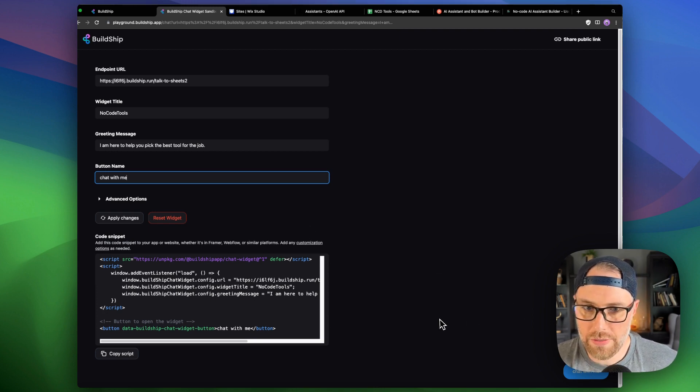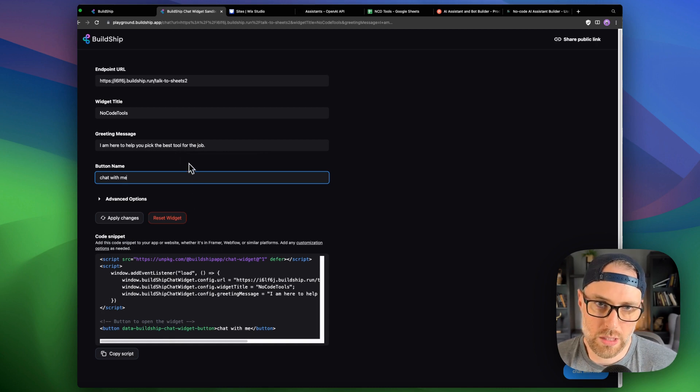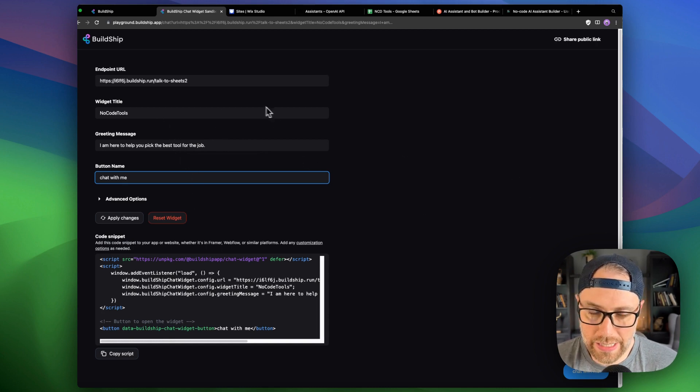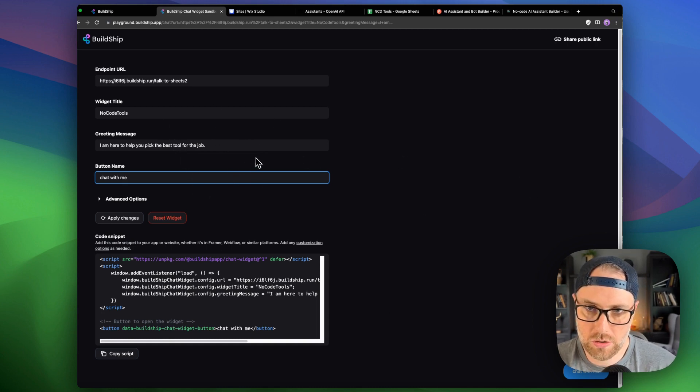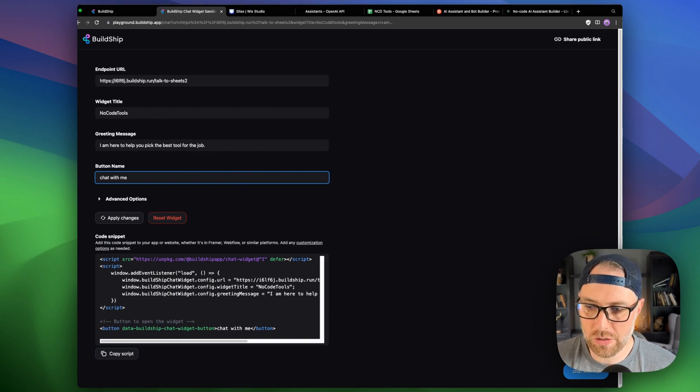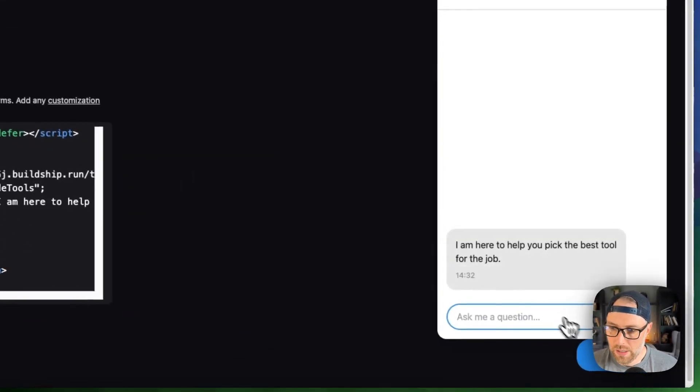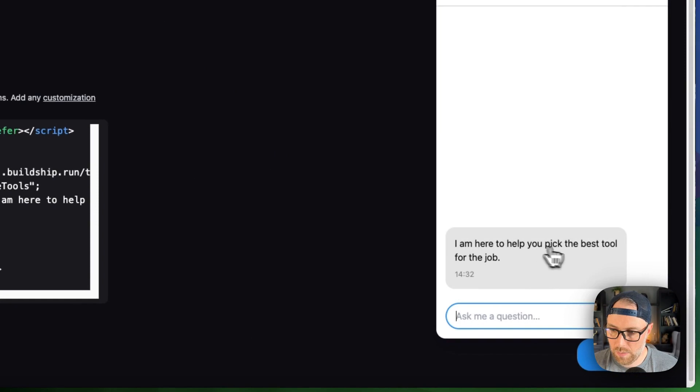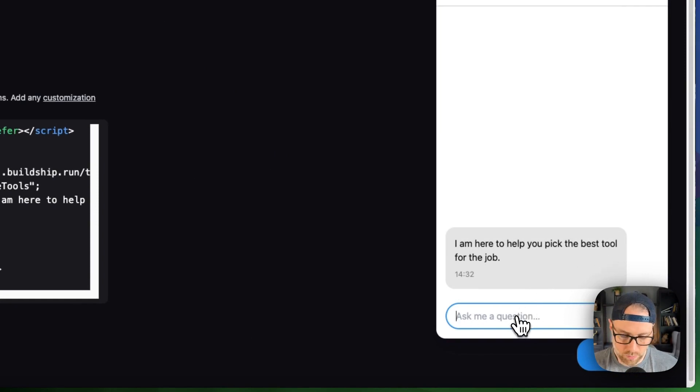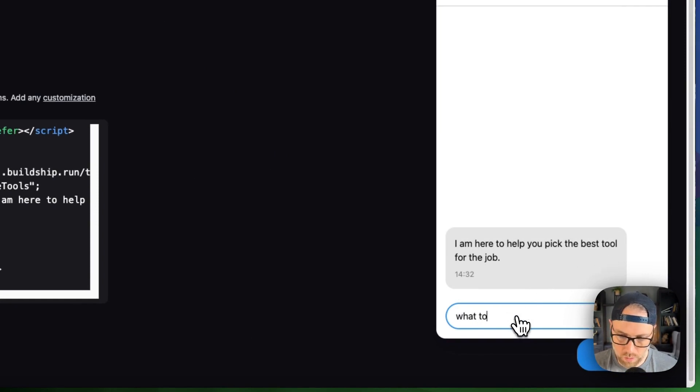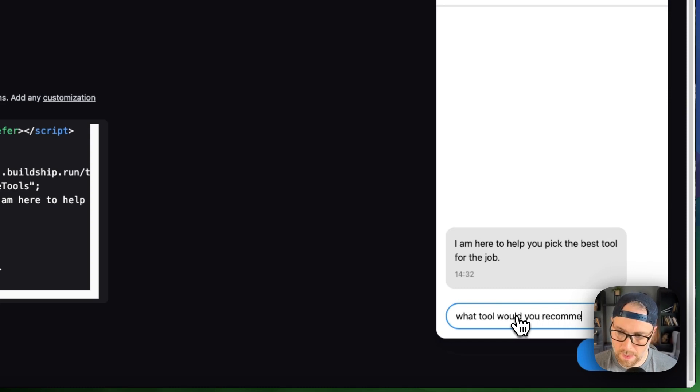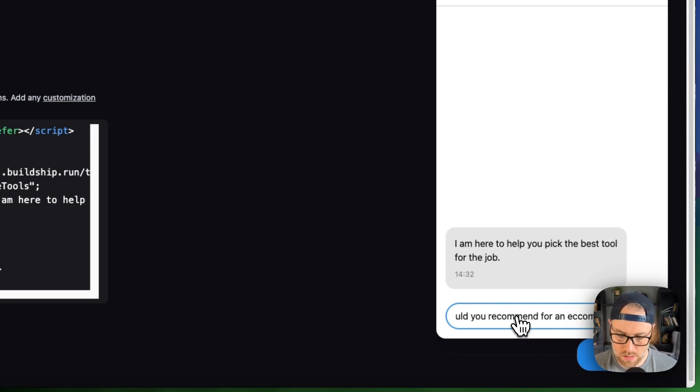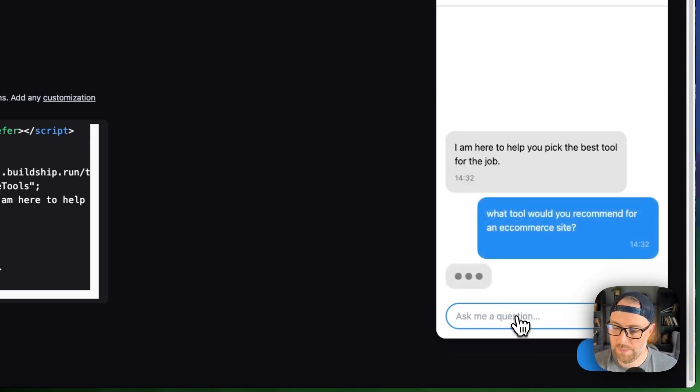One other thing here, which I really like is you can actually interact and test your chat bot prior to embedding it on your site and making it live. So let's go ahead and do that. Chat with me and we get this immediate message here. I am here to help you pick the best tool for the job. Super cool. I'll say what tool would you recommend for an e-commerce site?